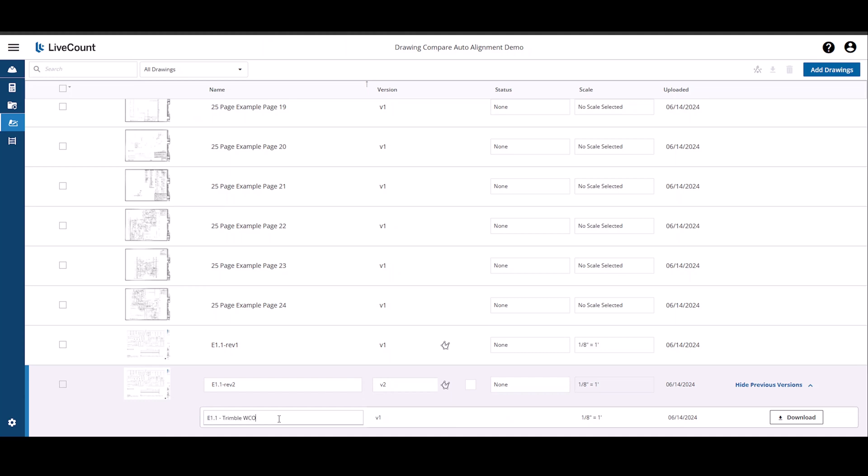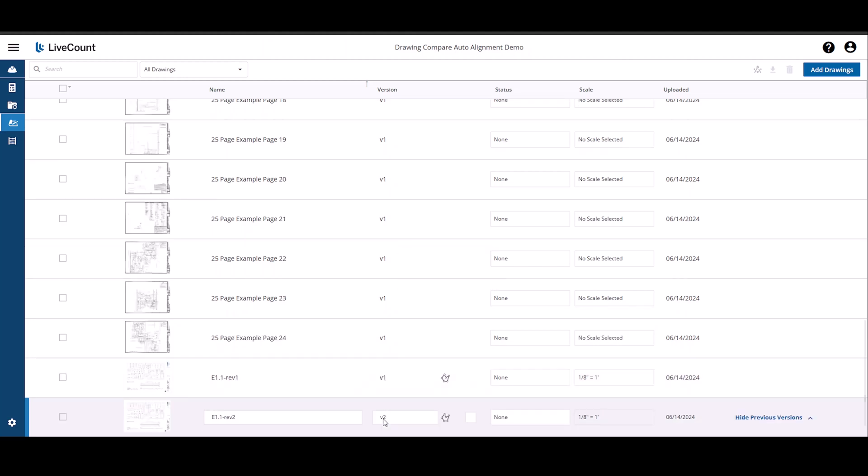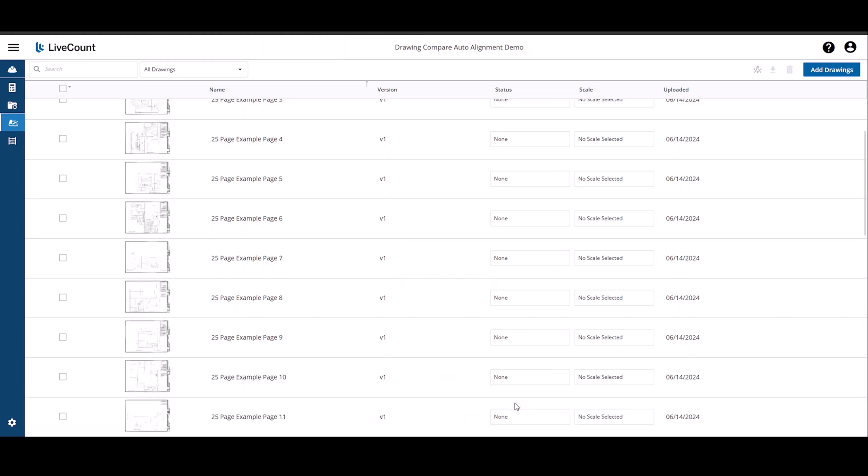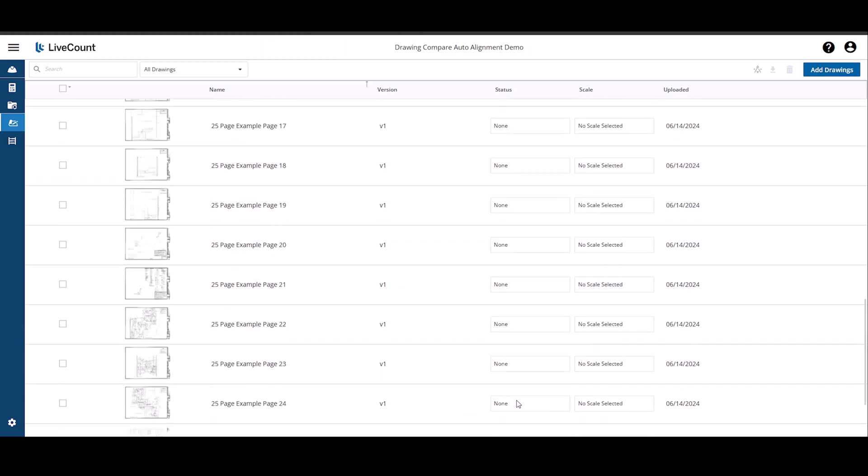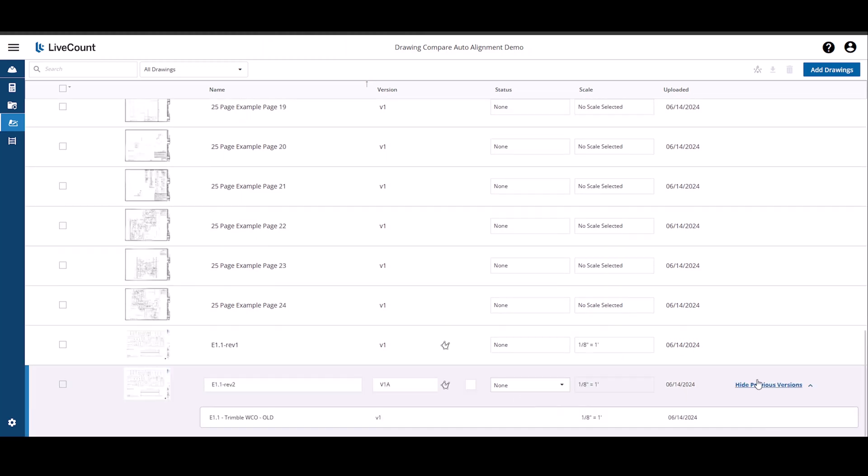I can rename the previous version and apply custom versioning if I wish. So this will be V1A. And if I wish to review the previous version, I can download a PDF file of it.